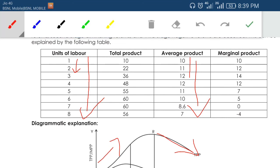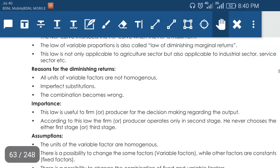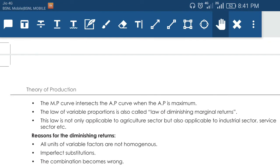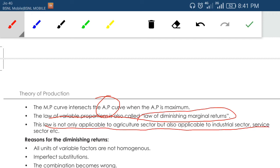For more detail on the relationship between average production and marginal product, there is a separate video in the general economics lecture playlist. The law of variable proportion is also called the law of diminishing marginal return. The law is not only applicable to the agriculture sector but also to the industrial sector and service sector.